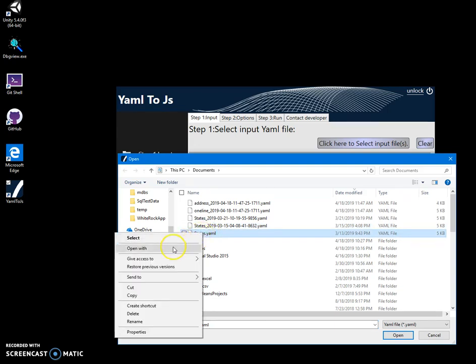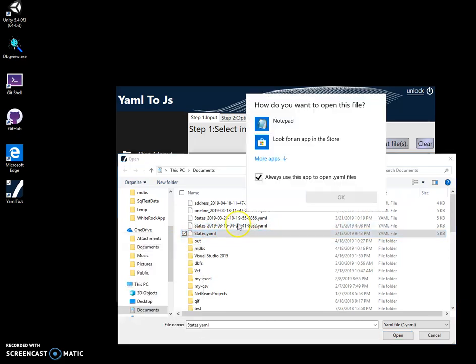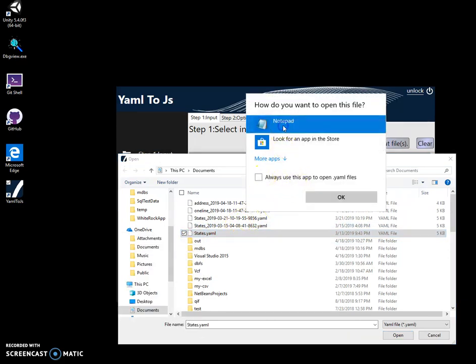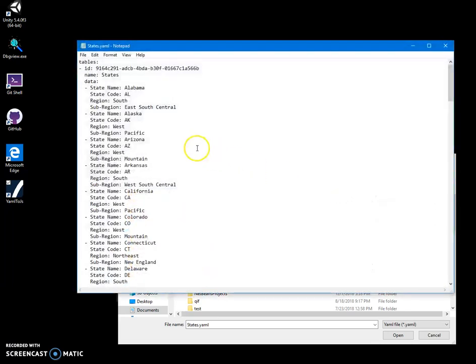I can open it with Notepad just to show you. Basically, YAML is a pretty weird format and it has all the hyphens and dashes inside.